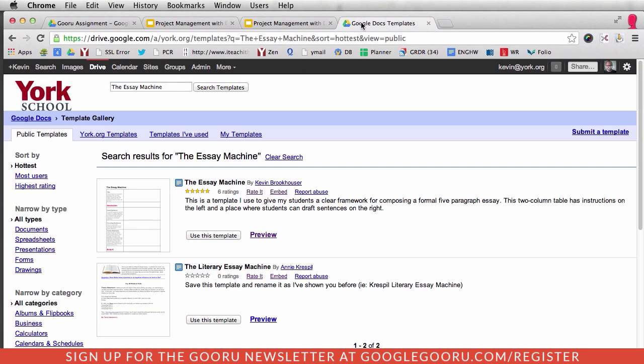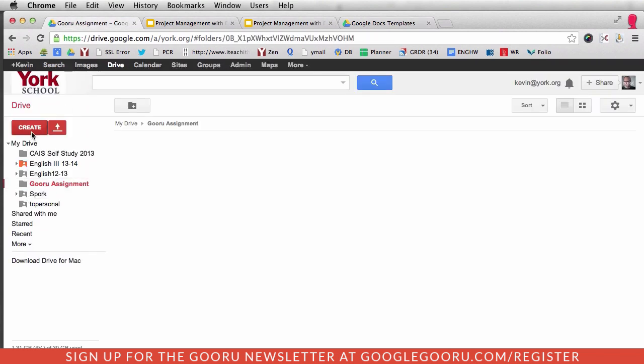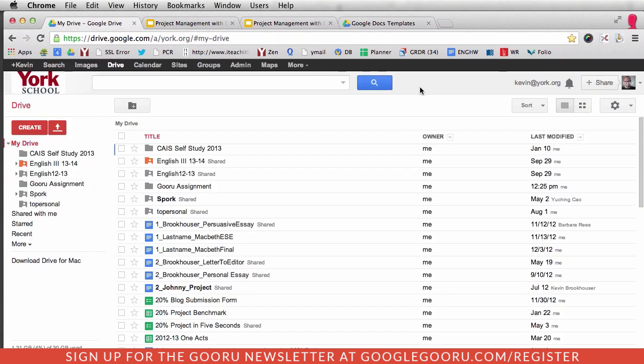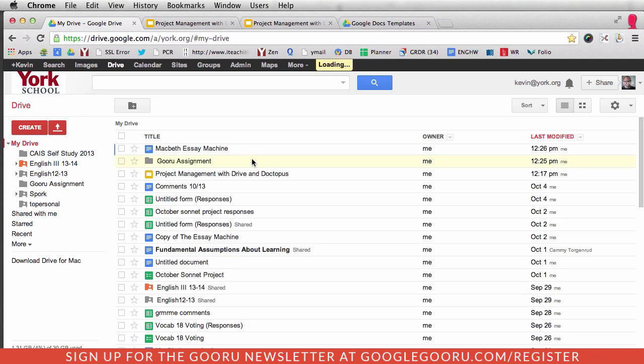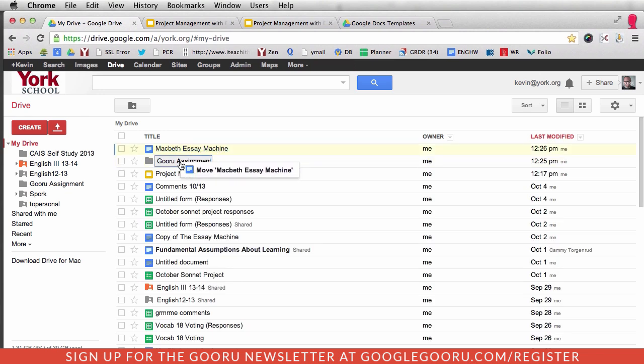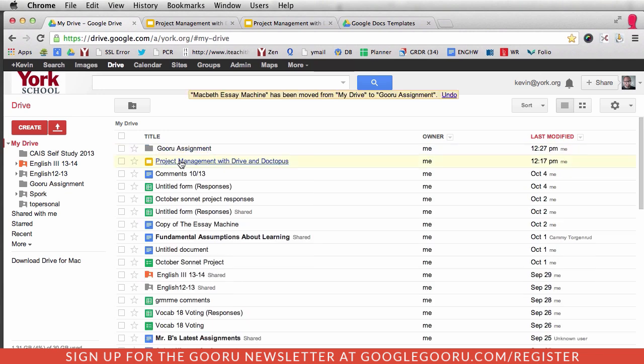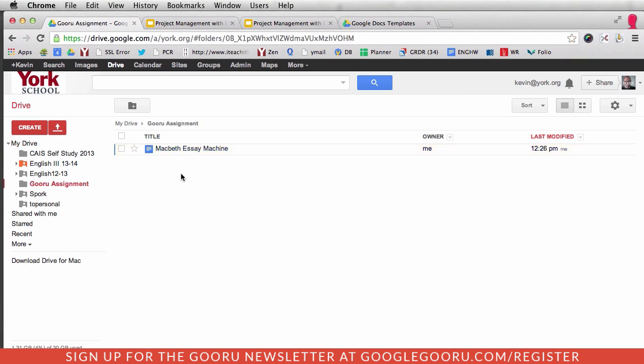Now I'm going to go back to my Drive and find that file I created—last modified—and I'm just going to drag that into the Guru Assignment folder. So now in the Guru Assignment folder, I have Macbeth Essay Machine.